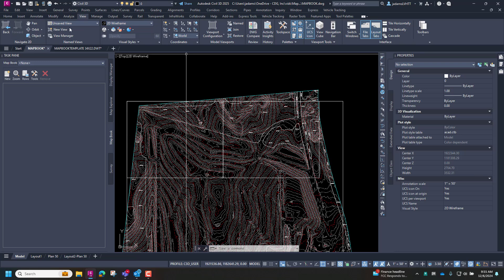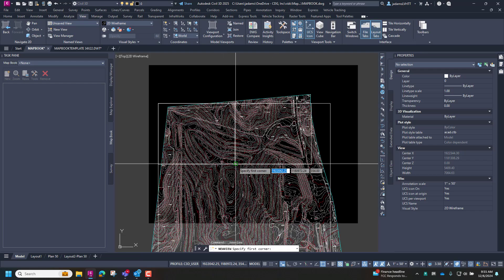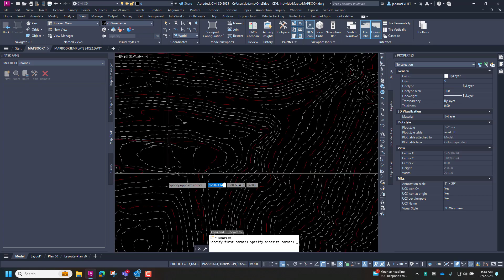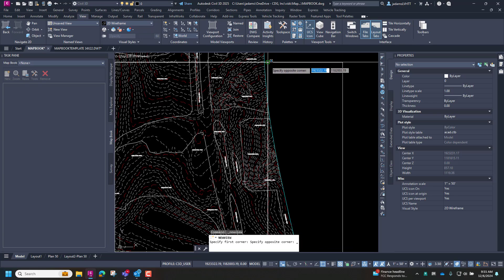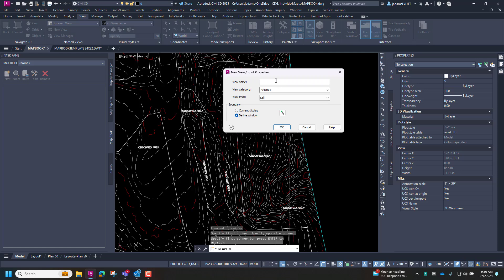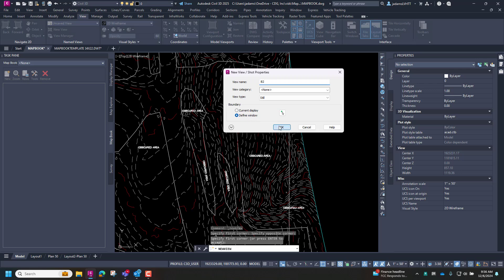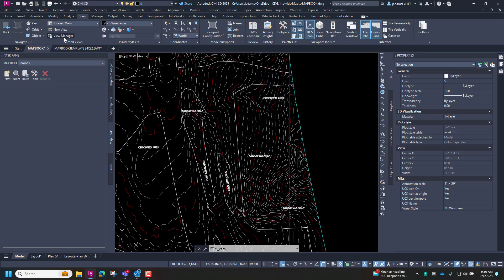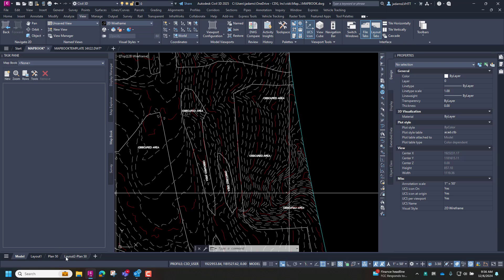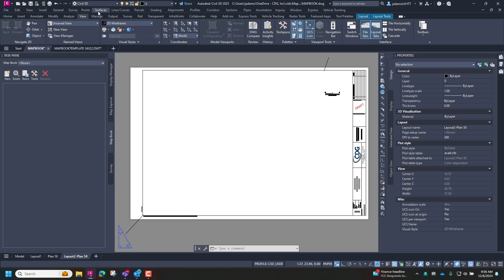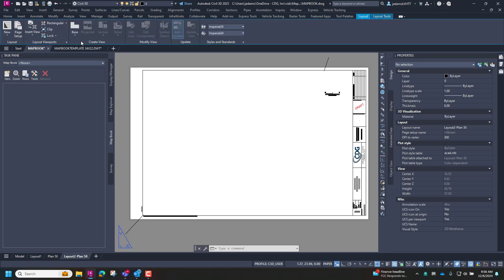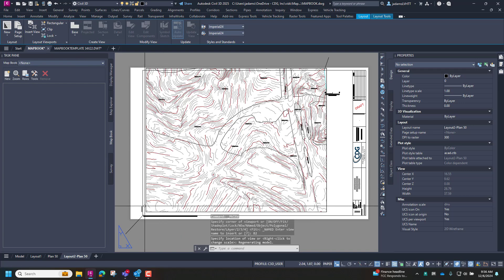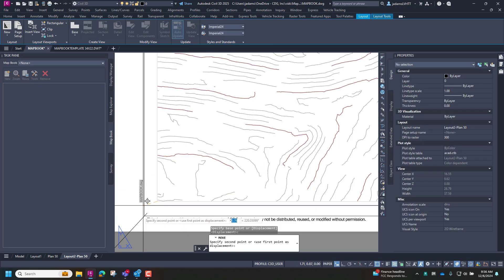But now, under the view tab, I want to make a view. So let's define a window and grab my area for my grid square. Hit enter. Give it a name, B2, and hit OK. And if I come over to manage views, B2 is the one we just made. And now I can come over here to my layout, go to my layout tab, and we're going to insert a view. B2. Drop it. And then I can move it and hook it to where I want it to be.